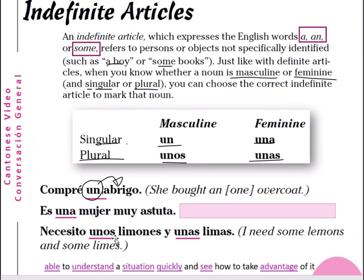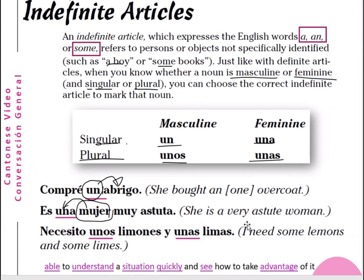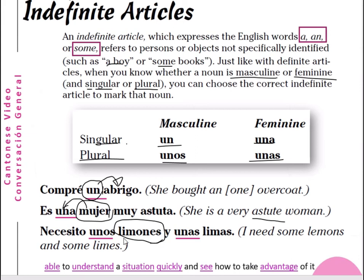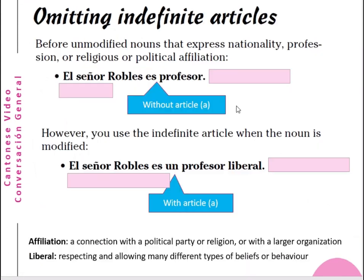Es una mujer muy astuta — she is a very astute woman. 'Mujer' is a feminine noun, so we use 'una', not 'un'. Astute means someone who is able to understand a situation quickly and see how to take advantage of it. Necesito unos limones y unas limas — I need some lemons and some limes. 'Limones' is masculine plural, so we use 'unos'. 'Limas' is feminine plural, so we use 'unas'.